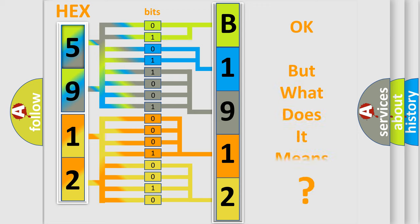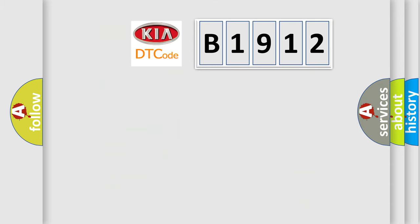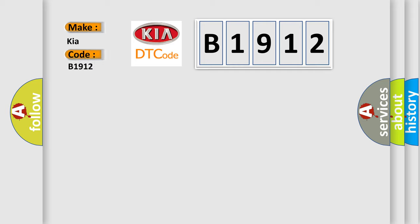The number itself does not make sense to us if we cannot assign information about what it actually expresses. So, what does the diagnostic trouble code B1912 mean specifically for KIA car manufacturers?